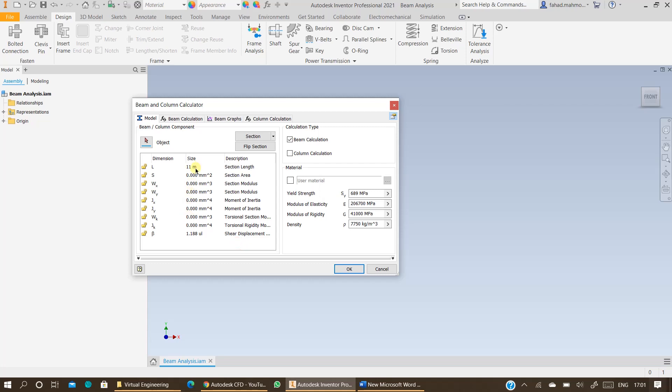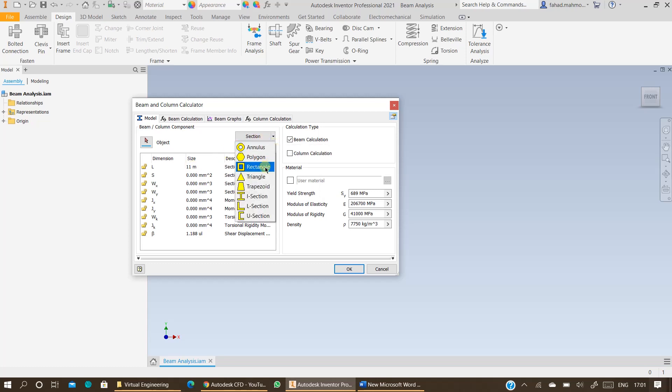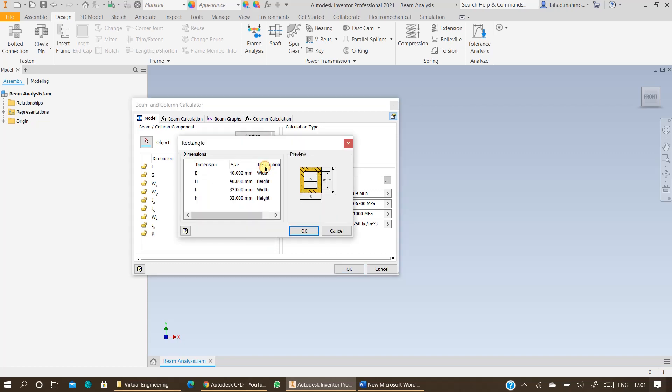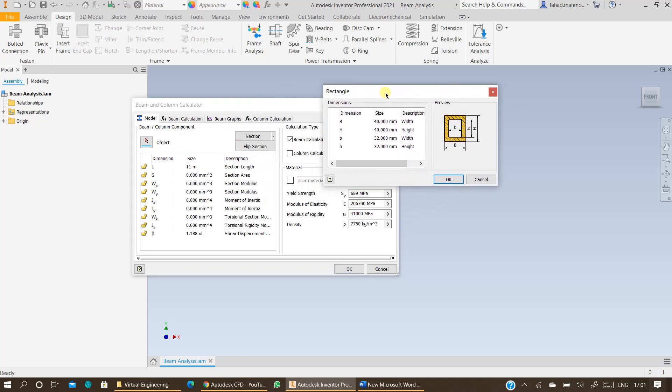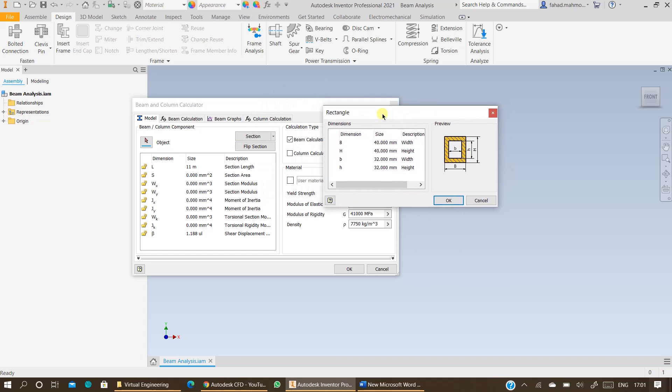Once you have specified the length, the next step is to specify the section. Click on section, open further option, select rectangle and you can check the section size.